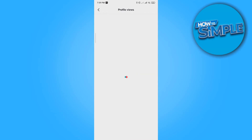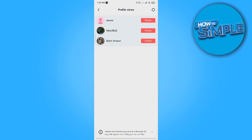So if you hit turn on, we can see here all the persons — the other people who viewed our profile.